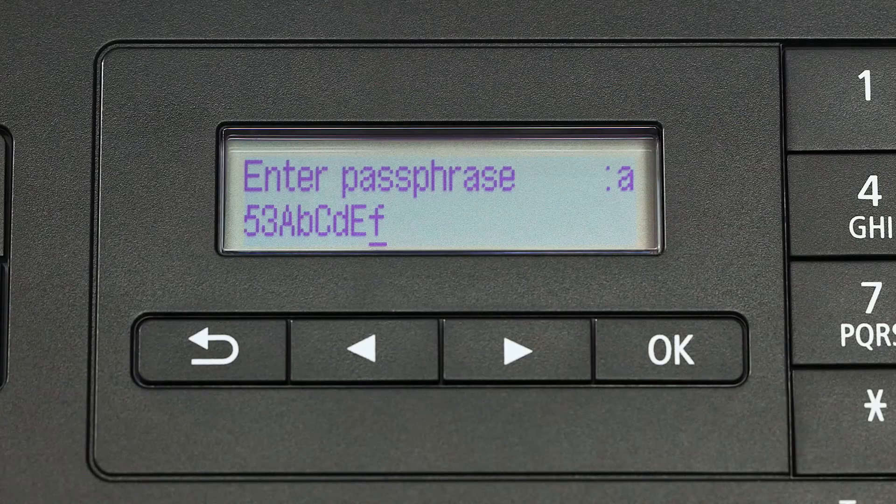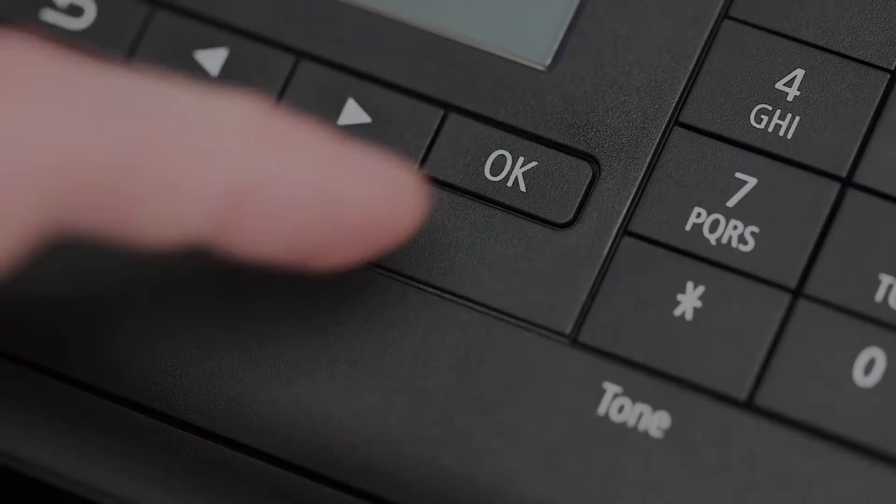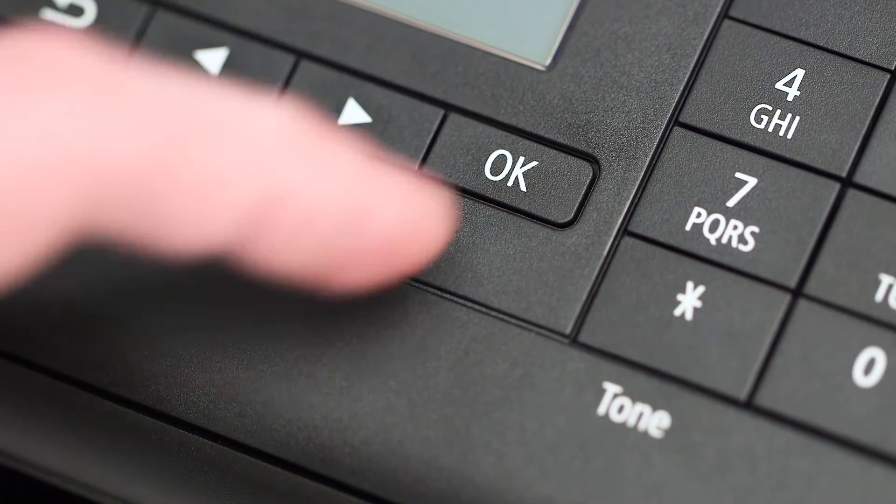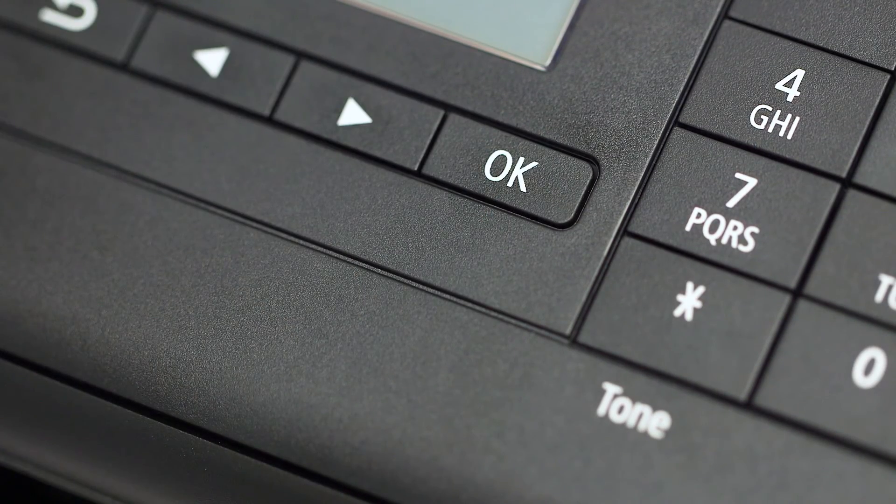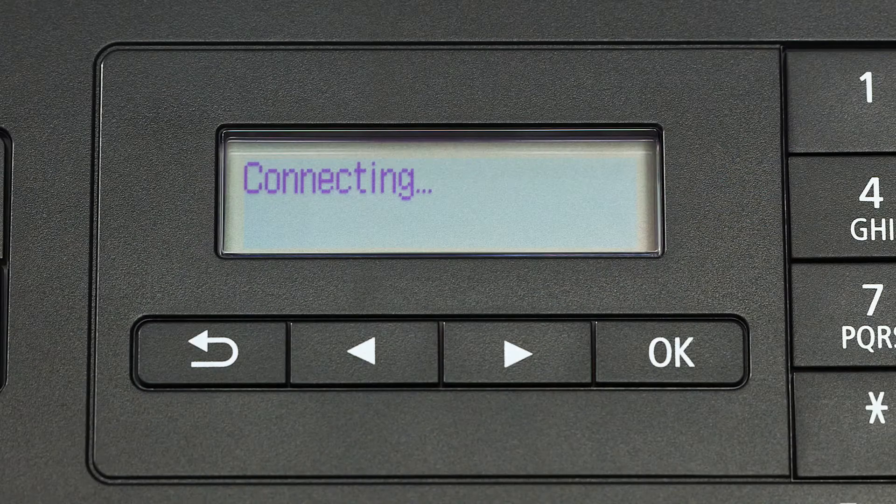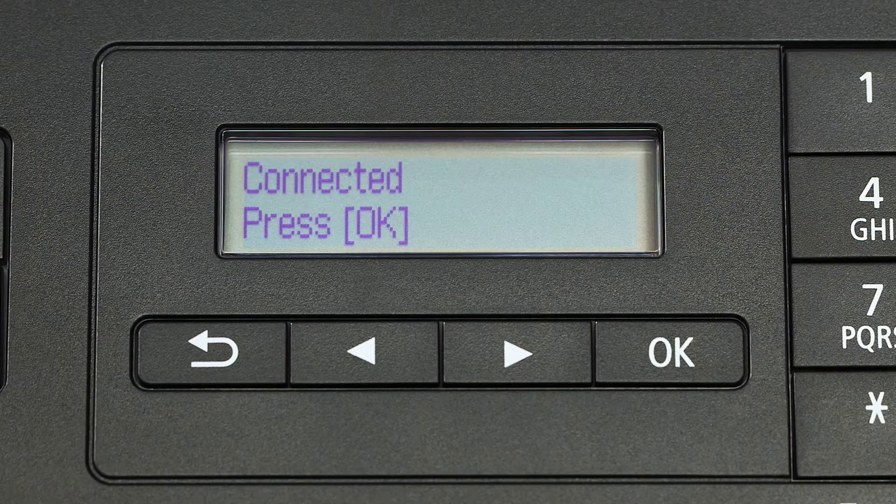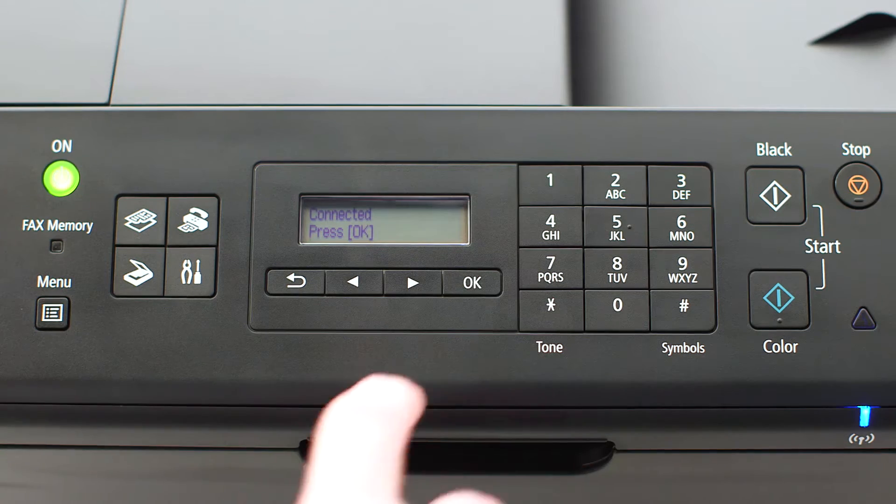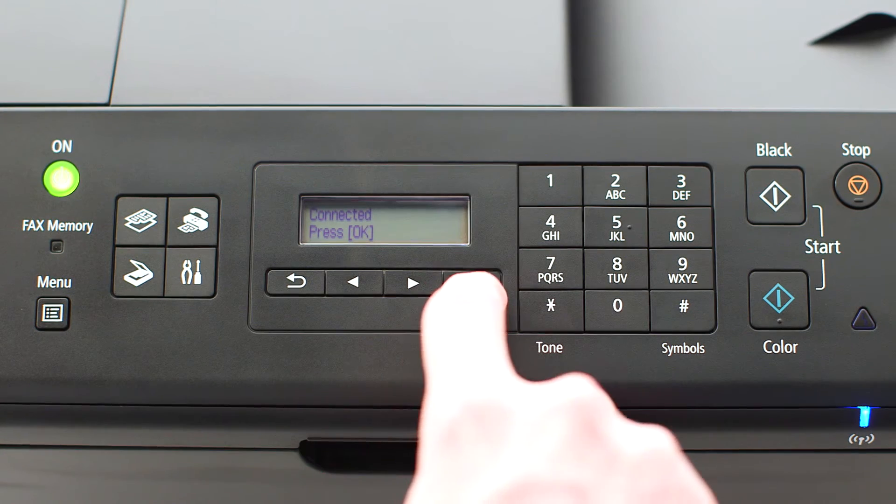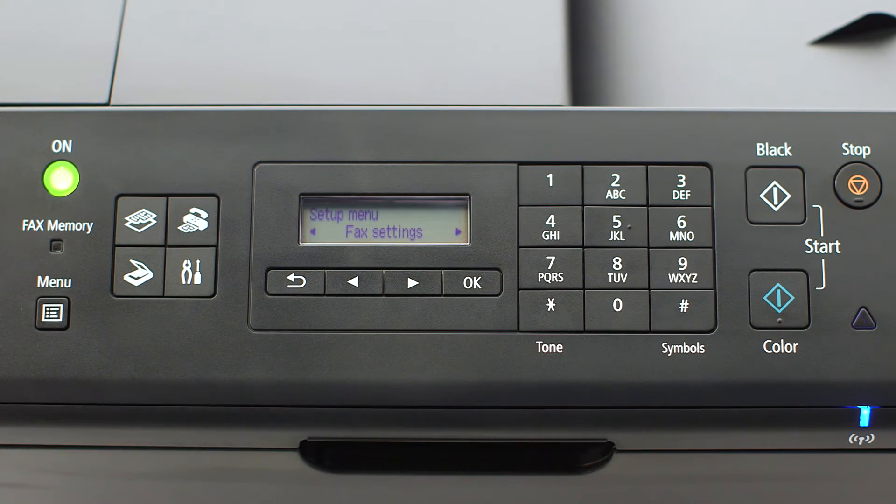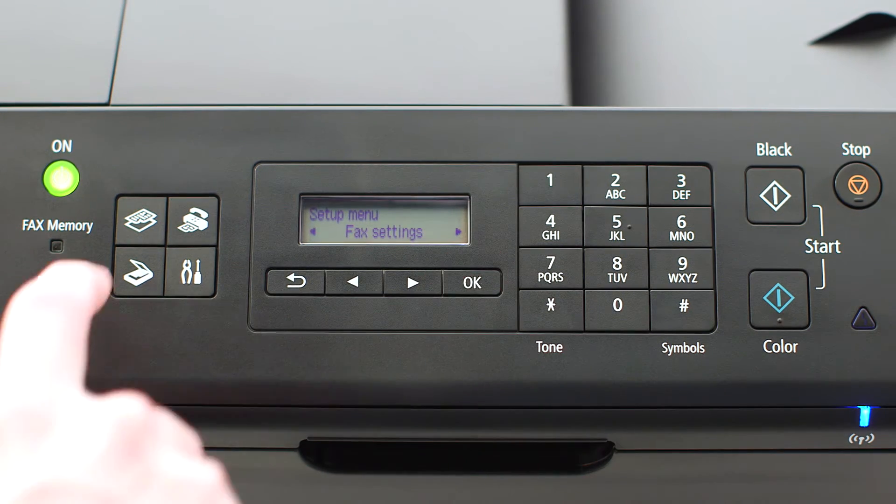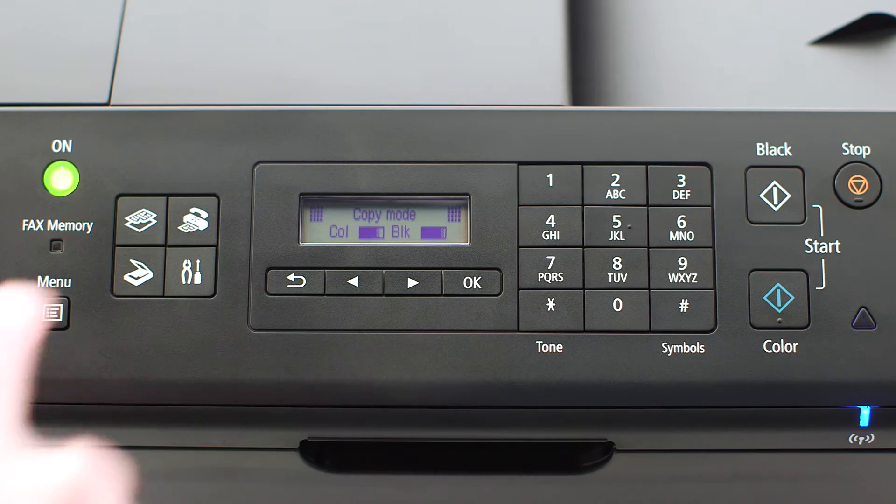When your password is complete, press OK. When this screen appears, press OK, then press the copy button on the upper left of the four button panel.